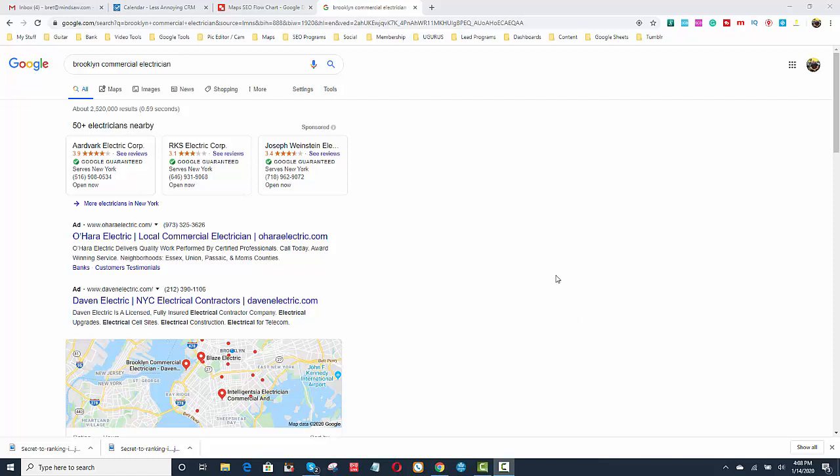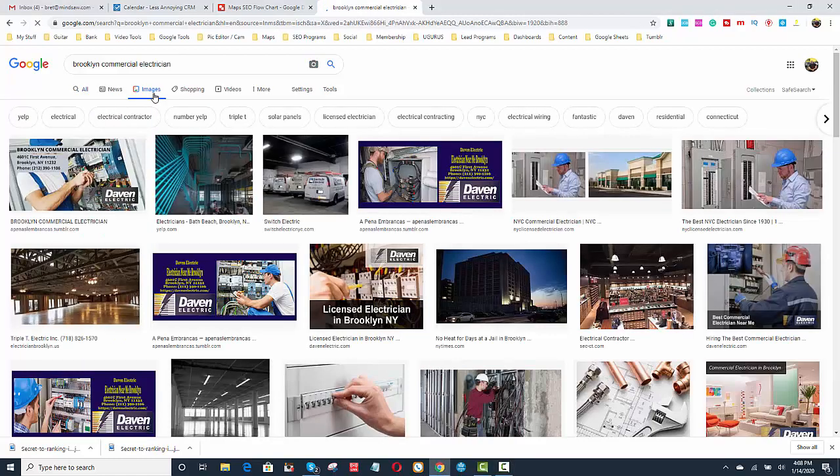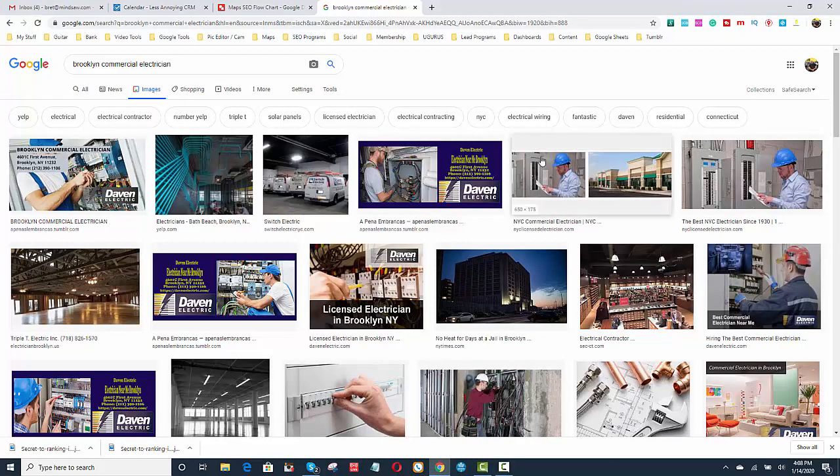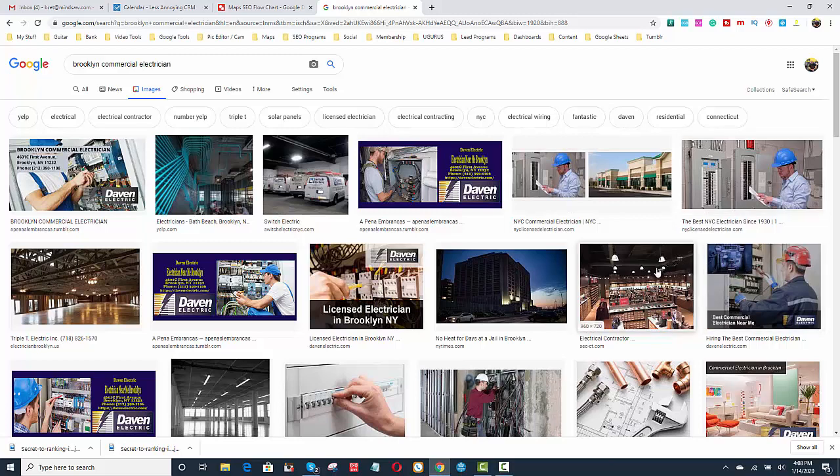So we had that problem with our client Davin Electric. I typed in the word Brooklyn Commercial Electrician into Google, and I hit images. And in images, I noticed that there was a lot of images using an electrical panel right here. They were all up here. Every image had an electrical panel.